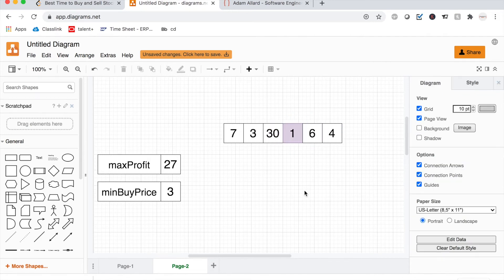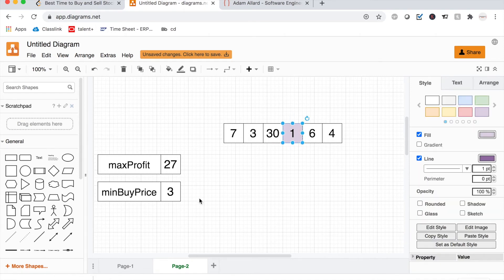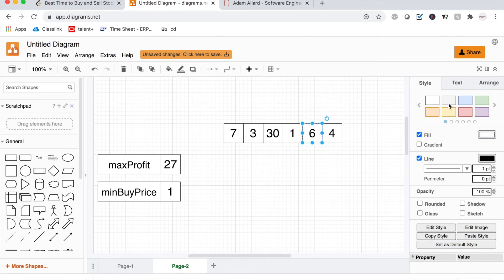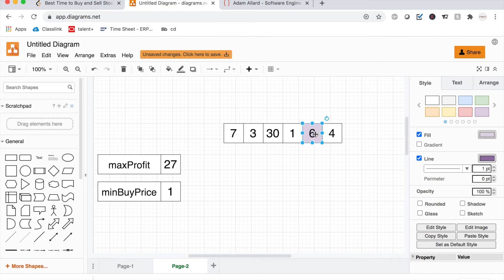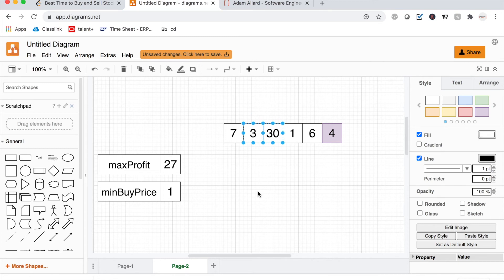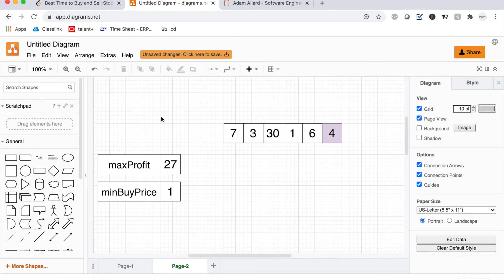Next element is 6. Is 6 less than our current minimum buy price of 1? No. So we check profit: 6 minus 1 equals 5. Is 5 greater than our current maximum profit of 27? No, so we keep the max profit at 27. The next element would similarly come out as 3, which is also less than 27, so we keep the max. This approach ensures we come out with the correct maximum profit.